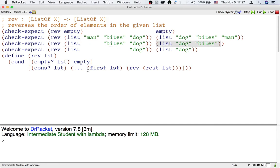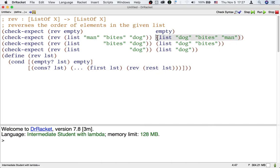If we have man and dog bites, and we want to get dog bites man, that means we want to add man to the end of dog bites.